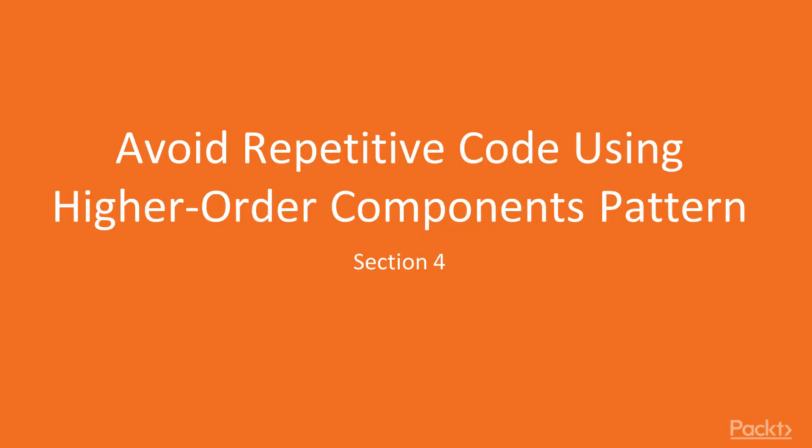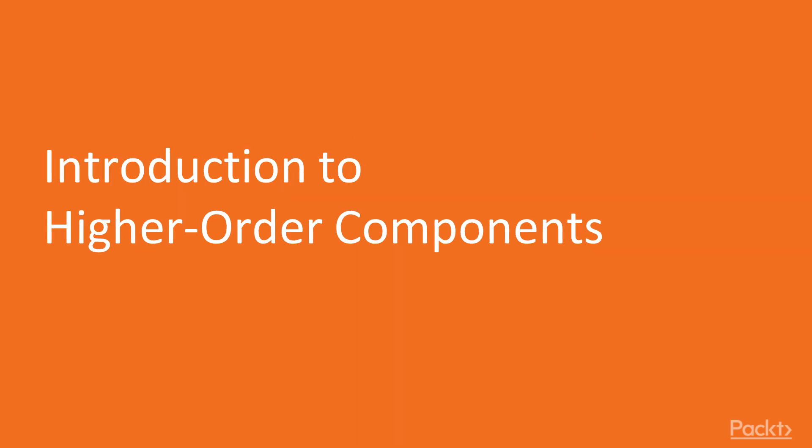Welcome to this section, Avoid Repetitive Code Using Higher-Order Components. In this video, we will introduce higher-order components.